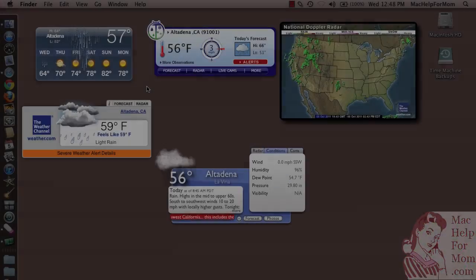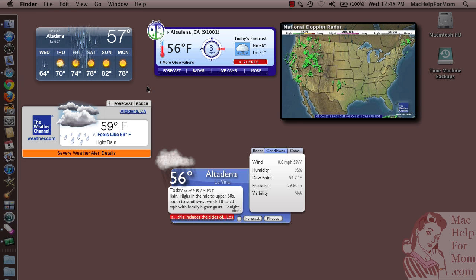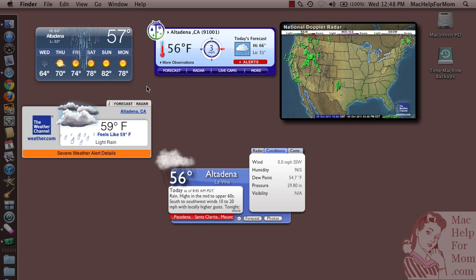Hi mom, it's the first storm of the season in Southern California so that makes today a wet windy widget Wednesday. Let me go show you a bunch of weather widgets you can install on your Mac so you can decide which is the best for you. Here are five different weather widgets I've installed on my dashboard so I could give you a quick tour of the features and the quirks of each of these widgets.